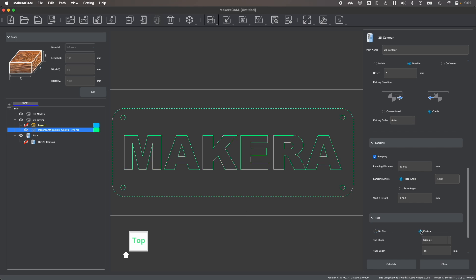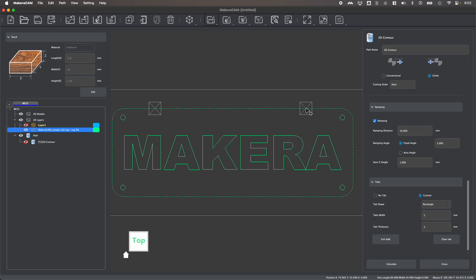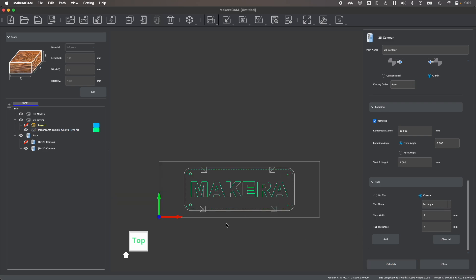So we're going to click custom. And you have the ability to create either triangular shaped or rectangular shaped tabs. You also have the ability to manually set the width and the thickness of your tabs. And then you have the ability to add the tabs. So when I click add, we get this little plus button on our mouse pointer, and I can move my mouse around and click anywhere on my selected contour to draw my tabs. You can clear the tabs if you want to redraw them, or if you put one in the wrong spot, or if you want to change the position of them. And after you've drawn all the tabs in the position that you'd like them, you can click exit add, and then calculate your toolpath.